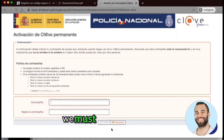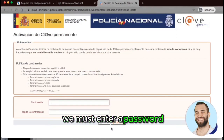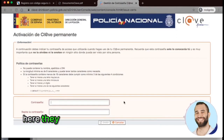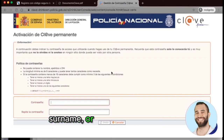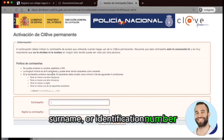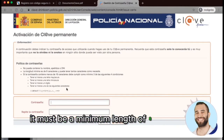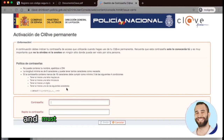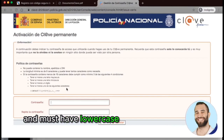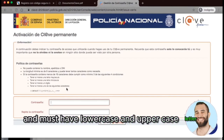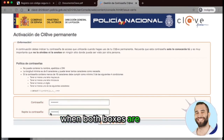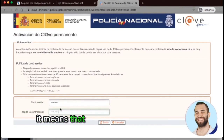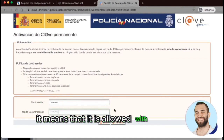After this, we must enter a password. The conditions are: it cannot contain your name, surname, or identification number. It must be a minimum length of 8 characters and must have at least one lowercase and one uppercase letter. When both boxes are green, it means the password is allowed.